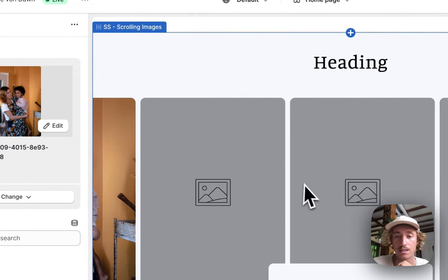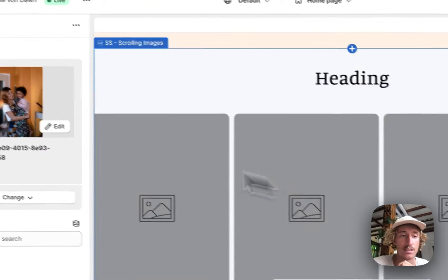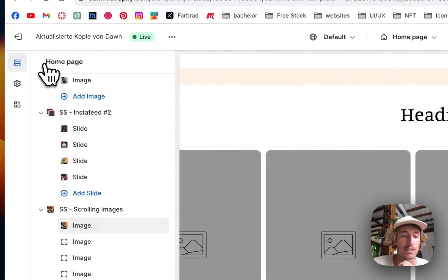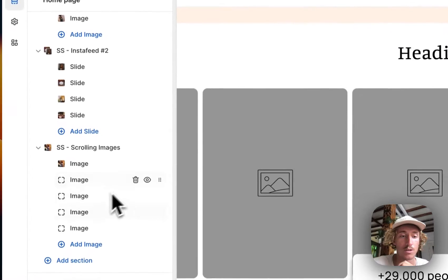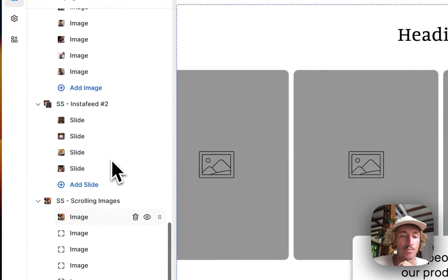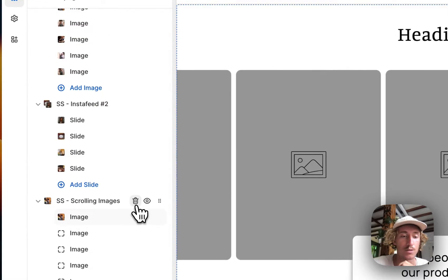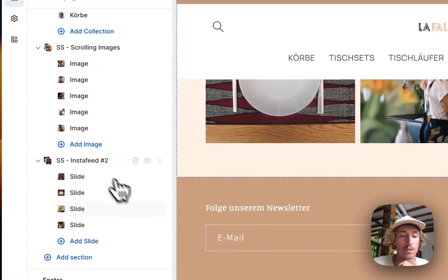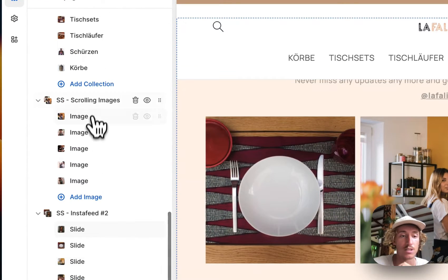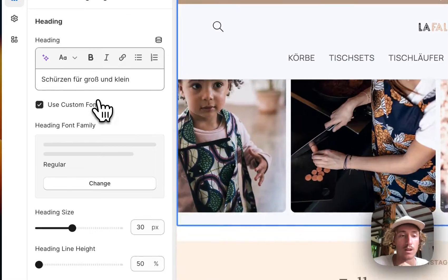And there you can see it is getting added and that's the whole concept of the section. Just going to get rid of that and show you how you can do some customizations to the whole thing.